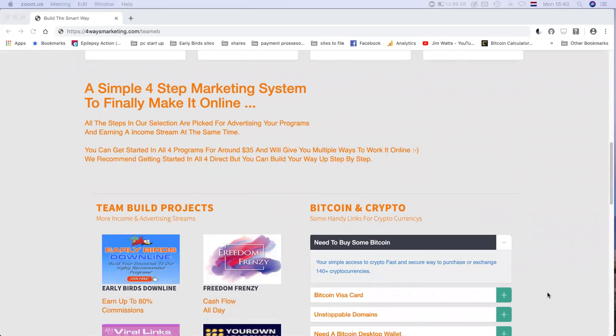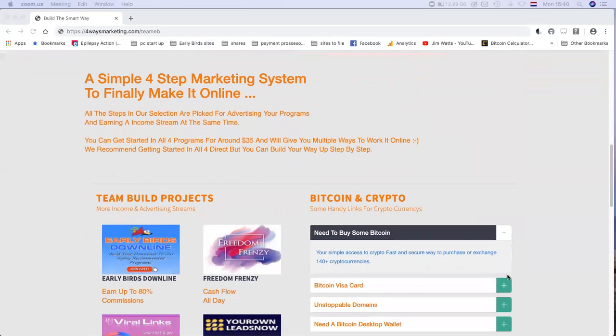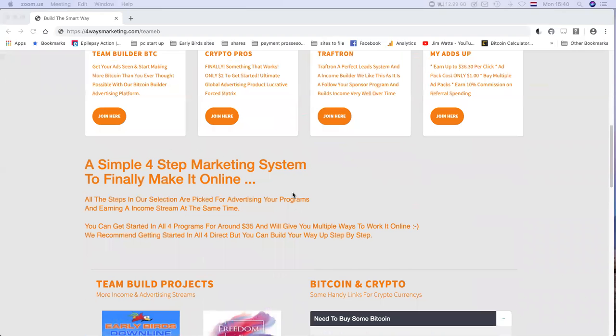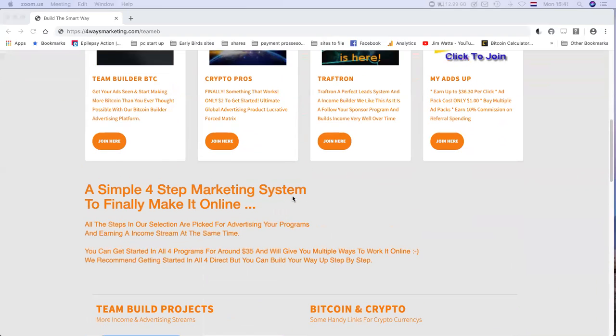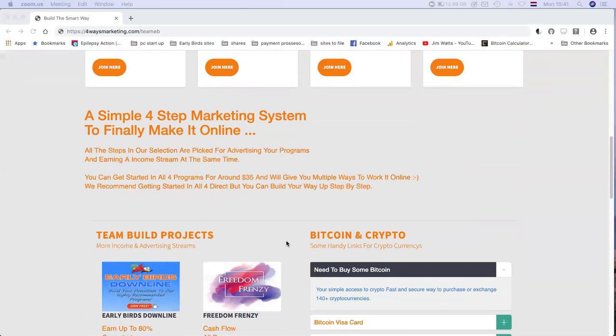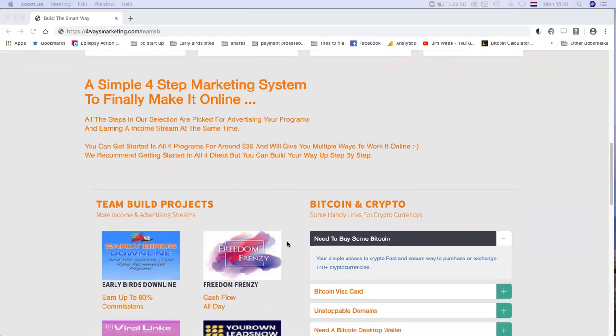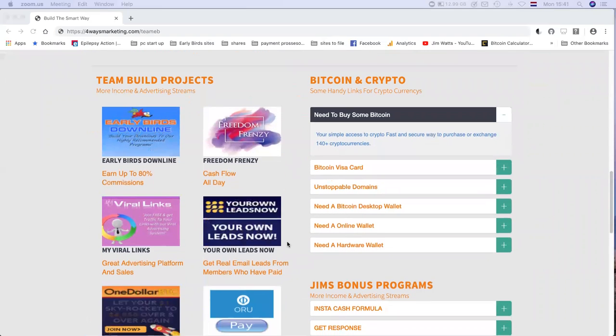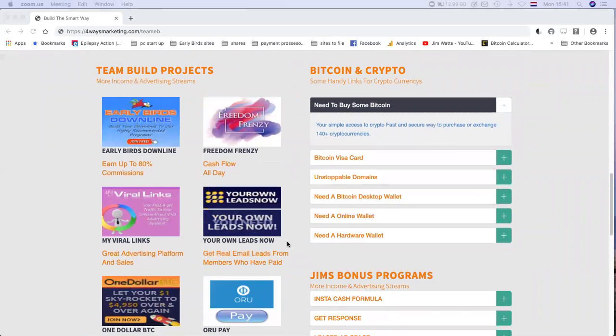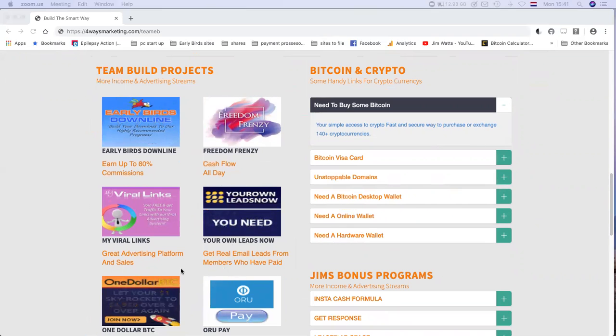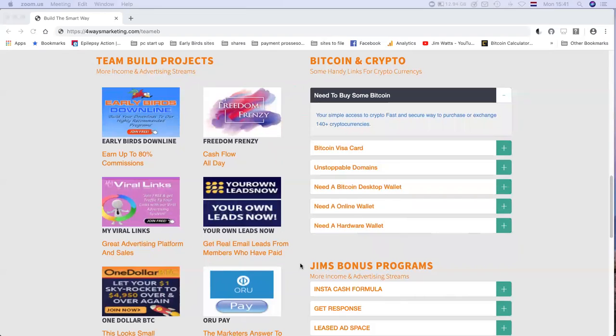We'll have the first four programs as advertising sources with an income stream, and we'll have team build projects in the Early Bird system. What we suggest is you join all of these programs and update your links in the programs before you ask for a copy of this page.